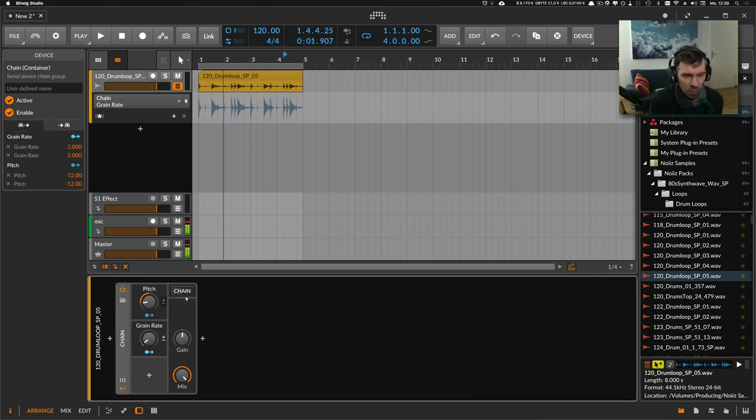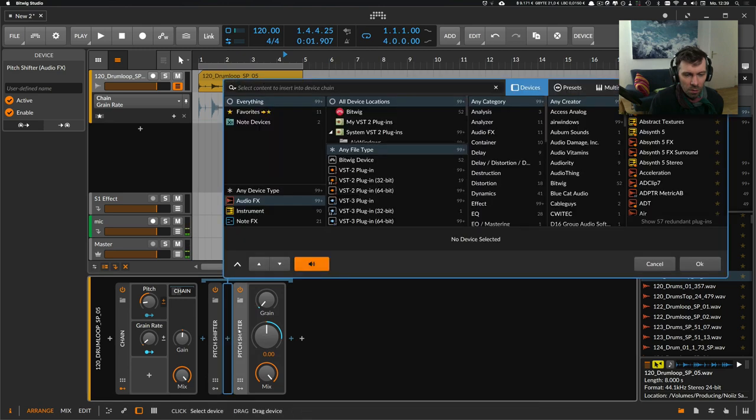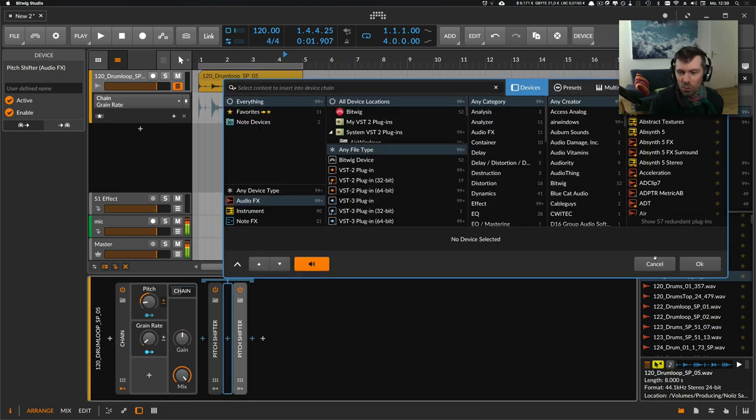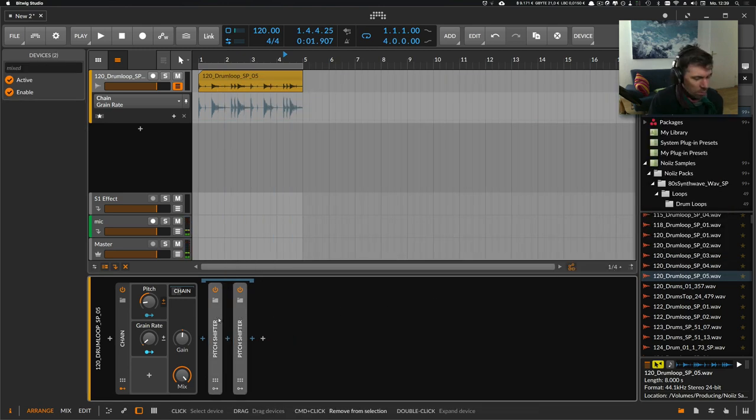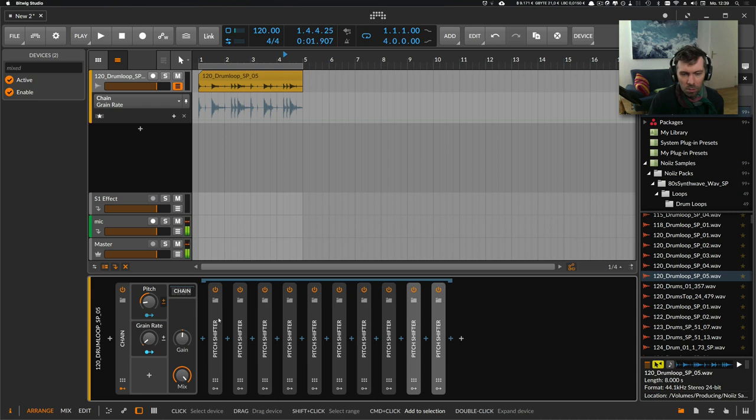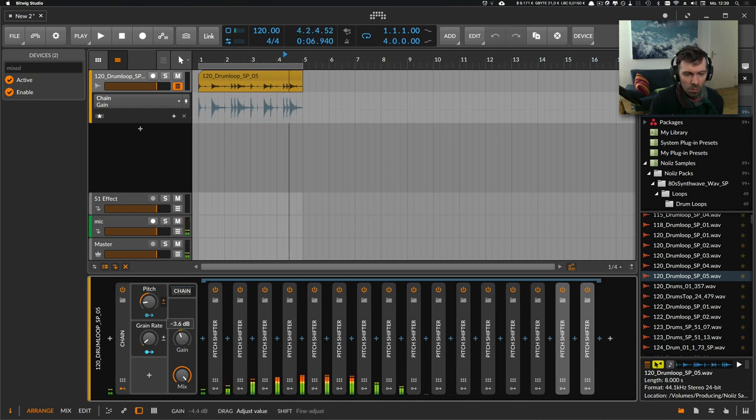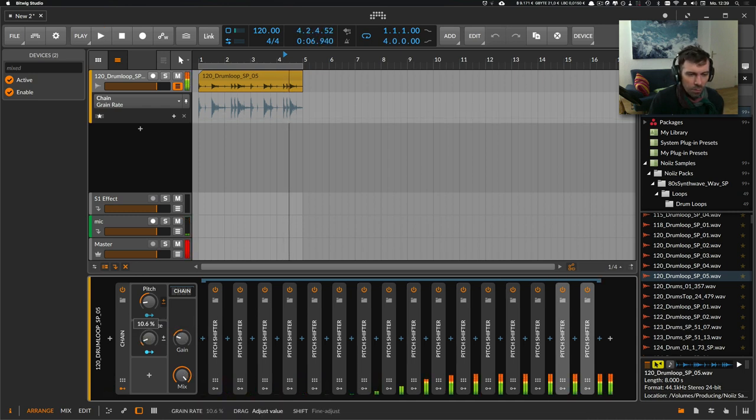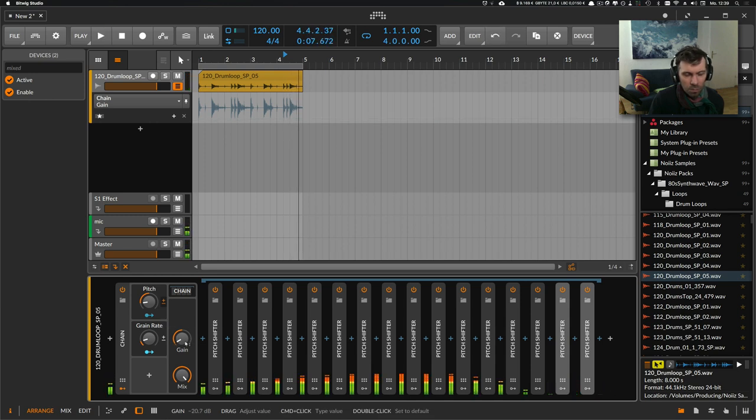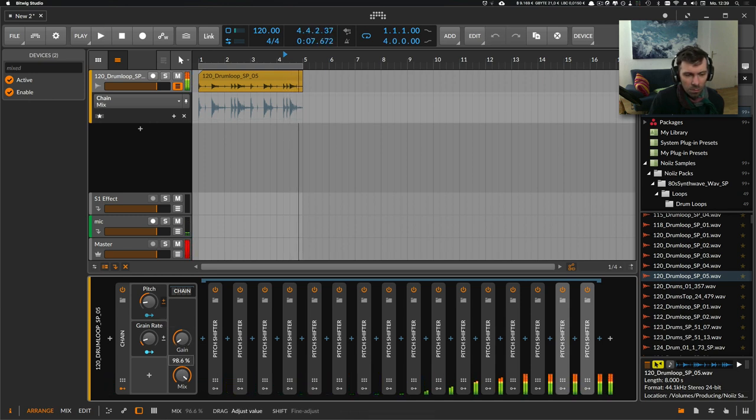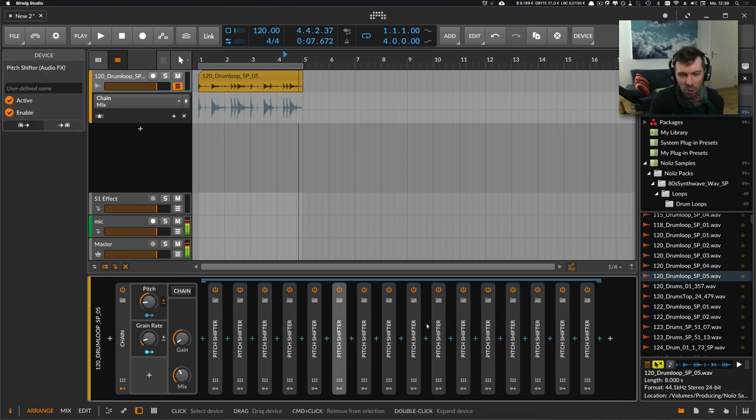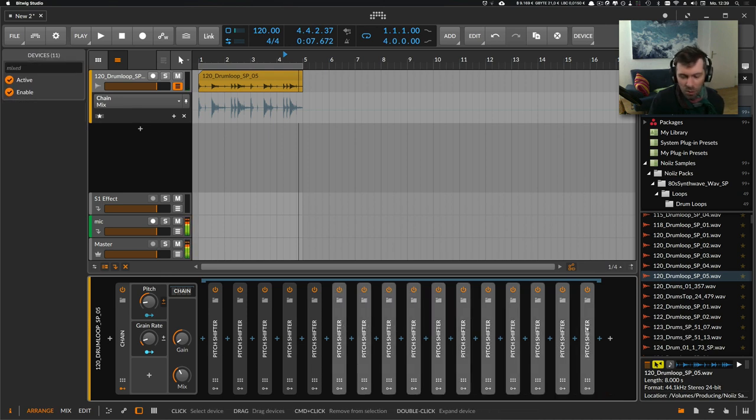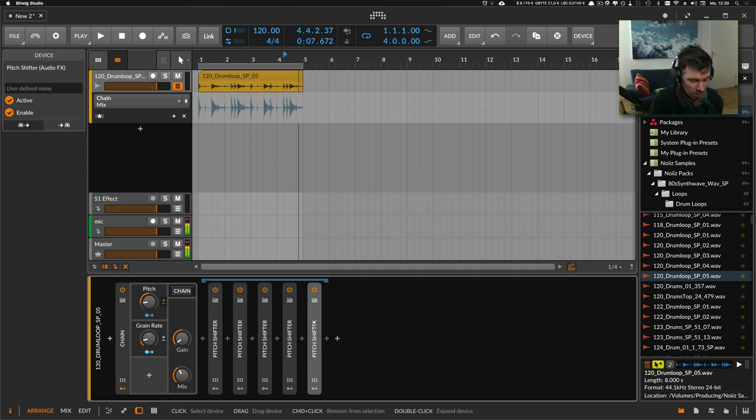And you can also just use multiple of these. By duplicating them multiple times, you can create pretty interesting effects.